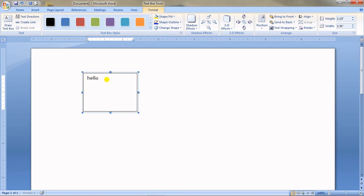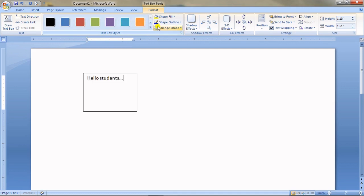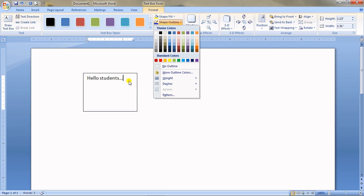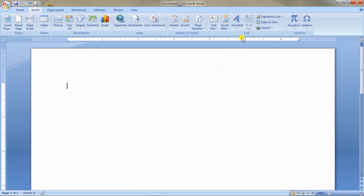Within this text box you can write something like 'Hello students, I am writing.' You can change colors and the outline just like you would for a picture. Let's undo it and remove it. I'll go back to the Insert tab.